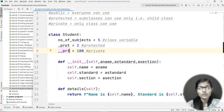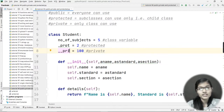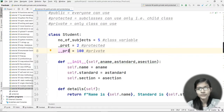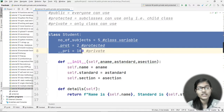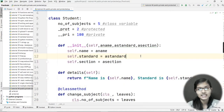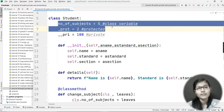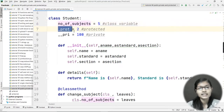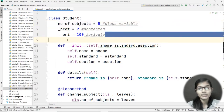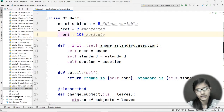When you have a private variable, you declare it in a class and you can only use it within that same class. If you try to access it from another class, it won't work — you can only use it in the main class. Here I have taken an example using a Student class. The variable 'number of subjects' is a public variable, then there is a protected variable, and there is a private variable.